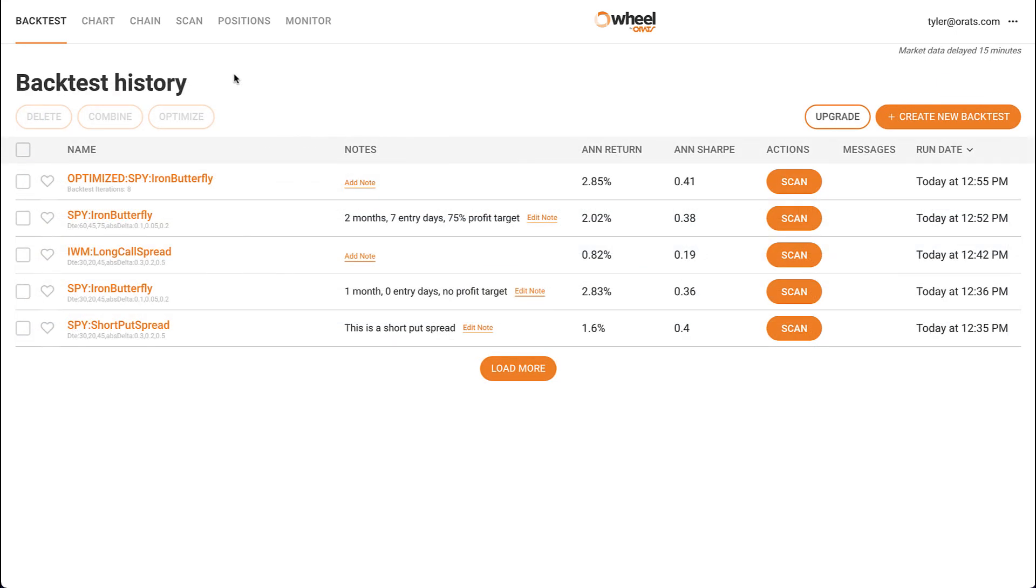We've been developing our backtester for several years, and we're confident it is one of the best ways to explore historical options data and generate ideas for new strategies.